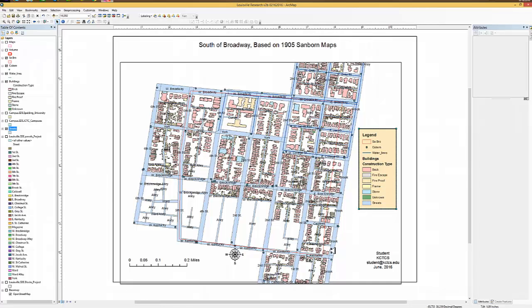So we have now completed the task of being ready to publish. Now we would be able to put out some type of printing software, or exporting it as a JPEG or maybe a PDF for other people to use. So we have completed the task that we were at hand, which was creating a map that is understandable by others.